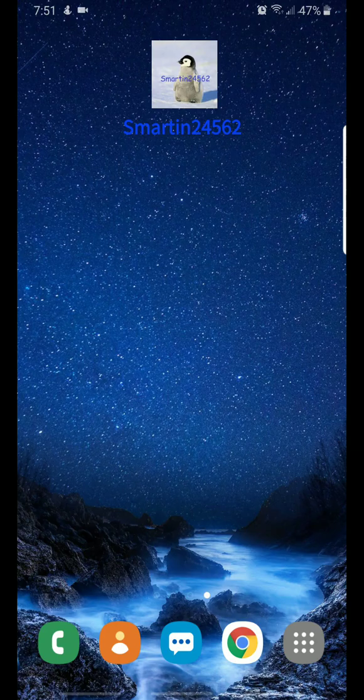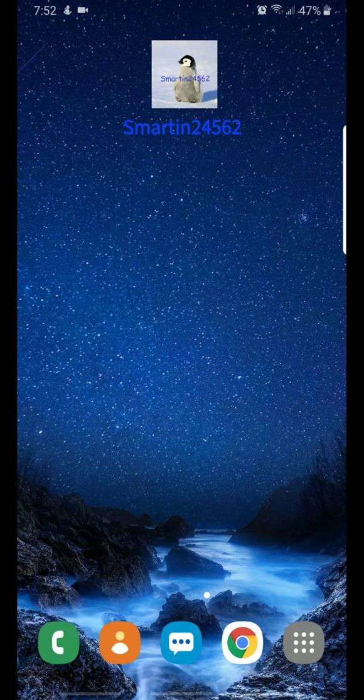I guess any newer Samsung phones or any newer Android phones — I'm not really sure about Android phones other than Samsung. But I'm pretty sure it's Pie 9.0, correct me if I'm wrong. Phones like the Samsung Galaxy S8, S9, S10, Note 8, Note 9, and Note 10.